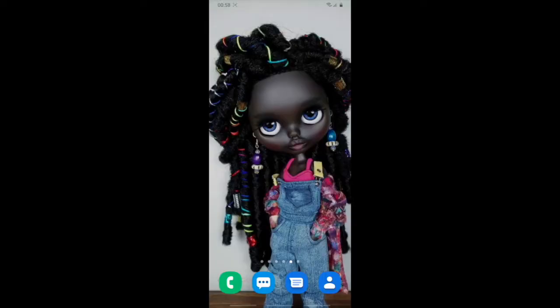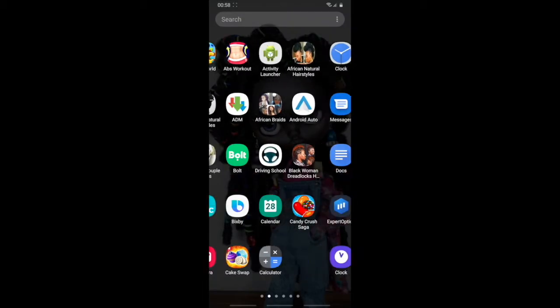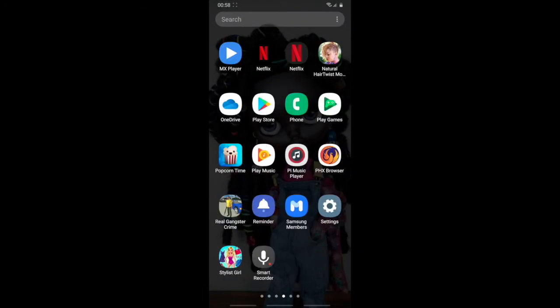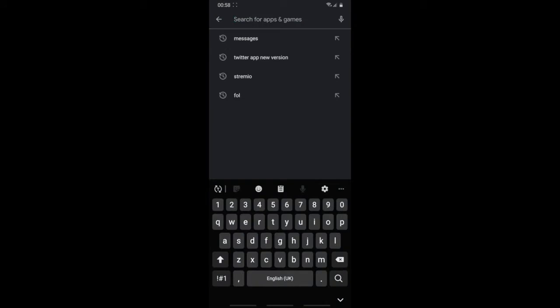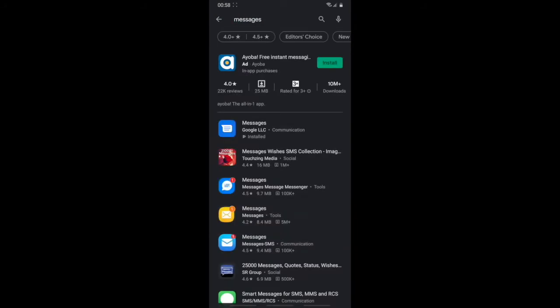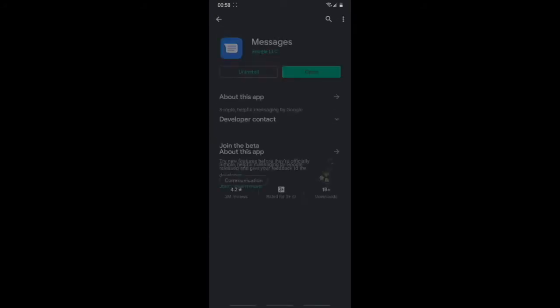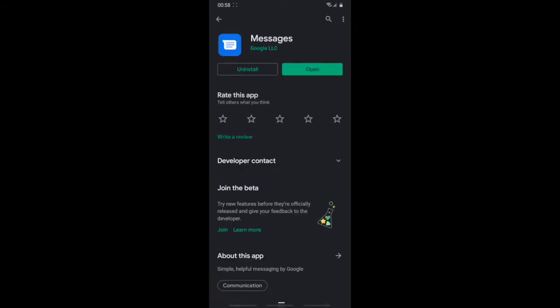If you're new here, consider subscribing, like this video, and share it to anyone you want to text with using RCS messaging just like iMessage. So first, to get this on your phone, go to the Play Store and search for 'Messages' — it will show up right there.